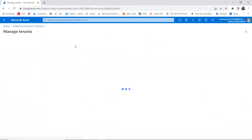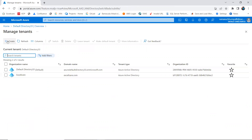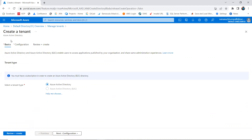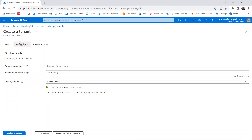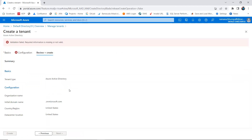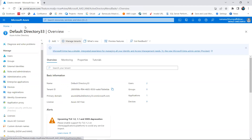Going back to Manage Tenants, I can still see my tenants. If you want to create another tenant, you click Create and it shows you what type of tenant to create — Azure Active Directory or Azure B2C — then you fill in the configuration: organization name, initial domain name, and country. Then you review and create it. You can create any number of directories or tenants; they are not chargeable.